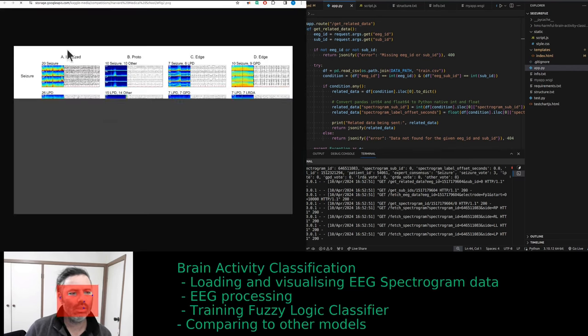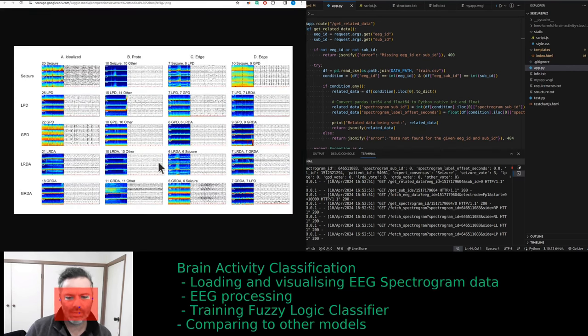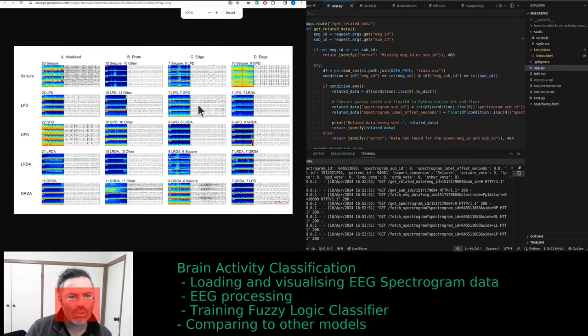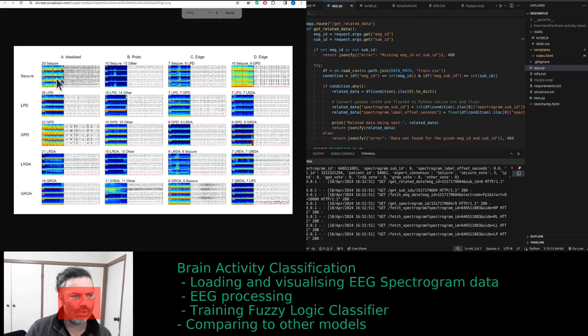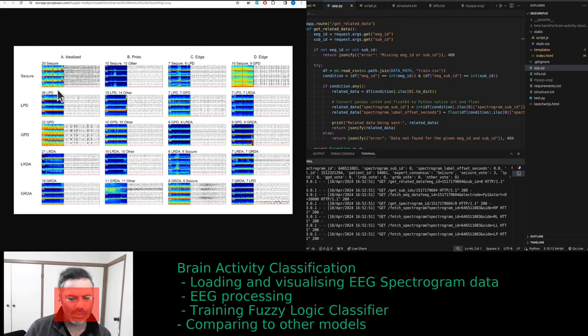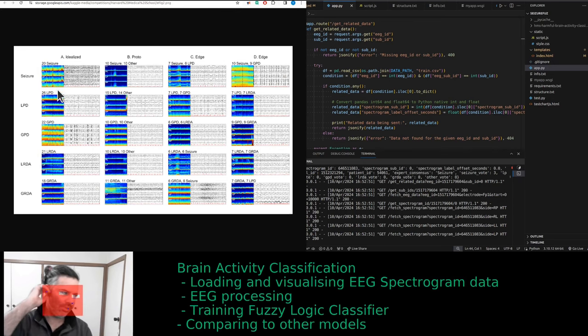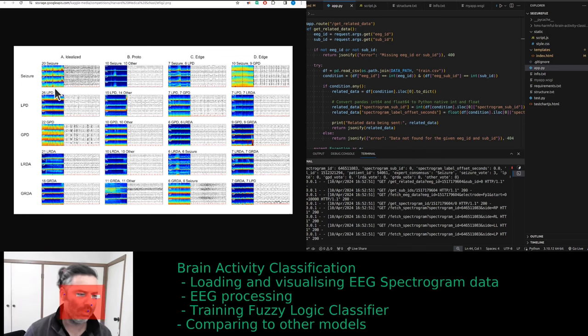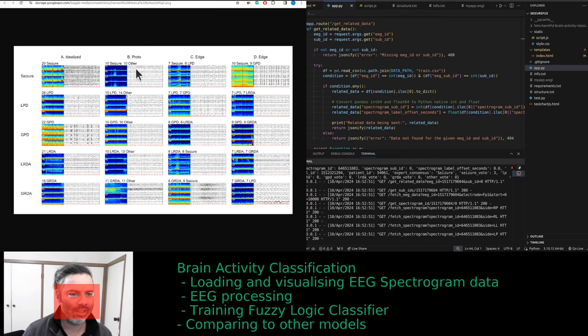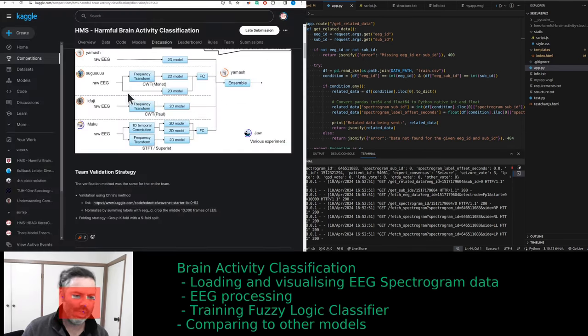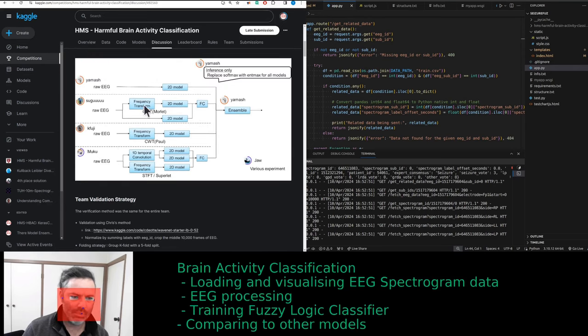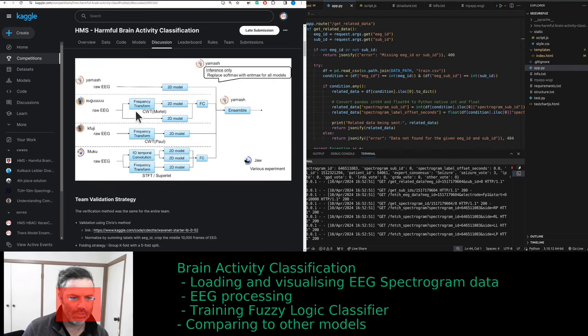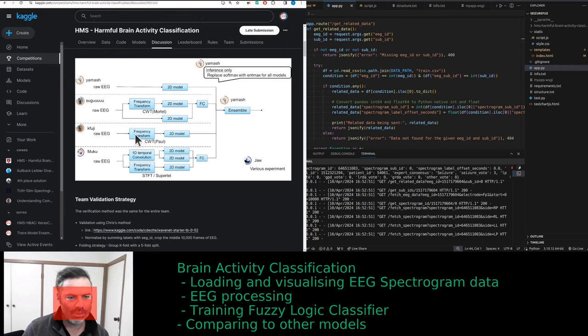The different members did different things. They just took all the models together. So one person was doing a 2D model. Why did they need a frequency transform? They only used raw EEG. Interestingly, they didn't use the images, the spectrogram images. That's interesting because the data was essentially covered before.